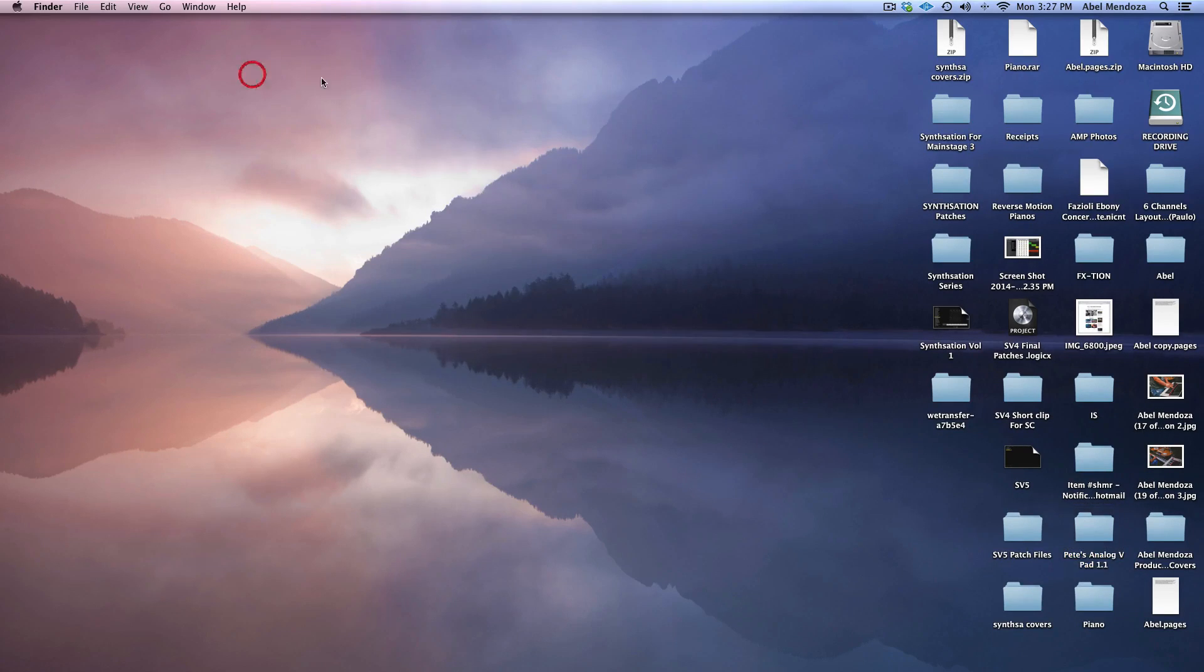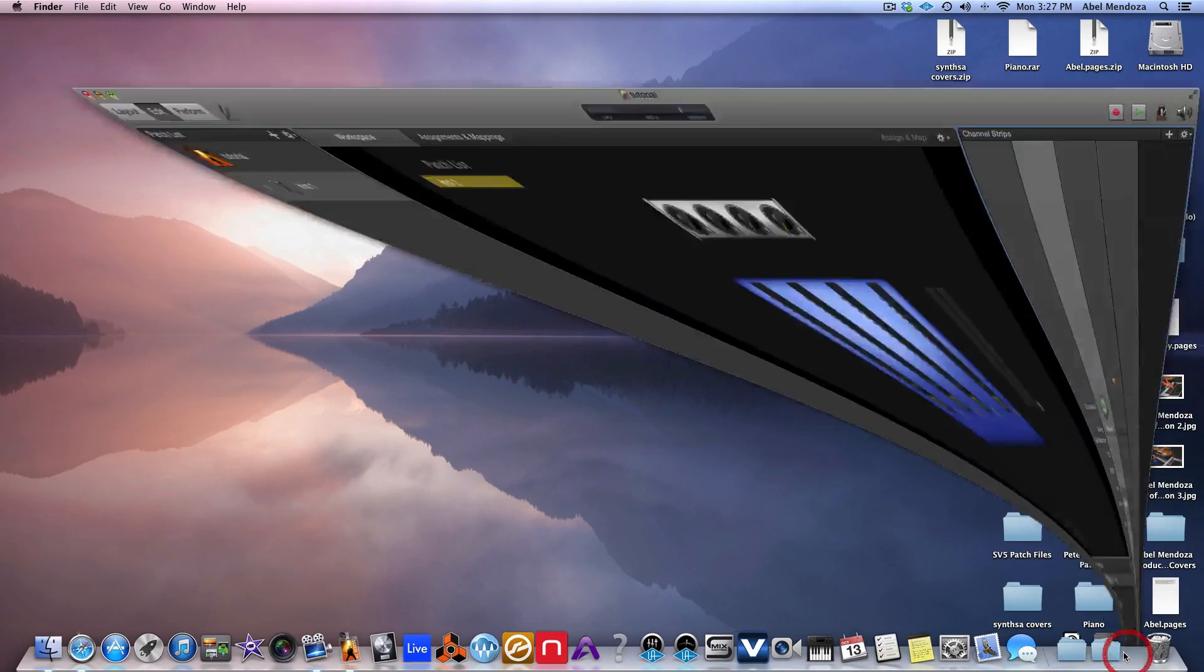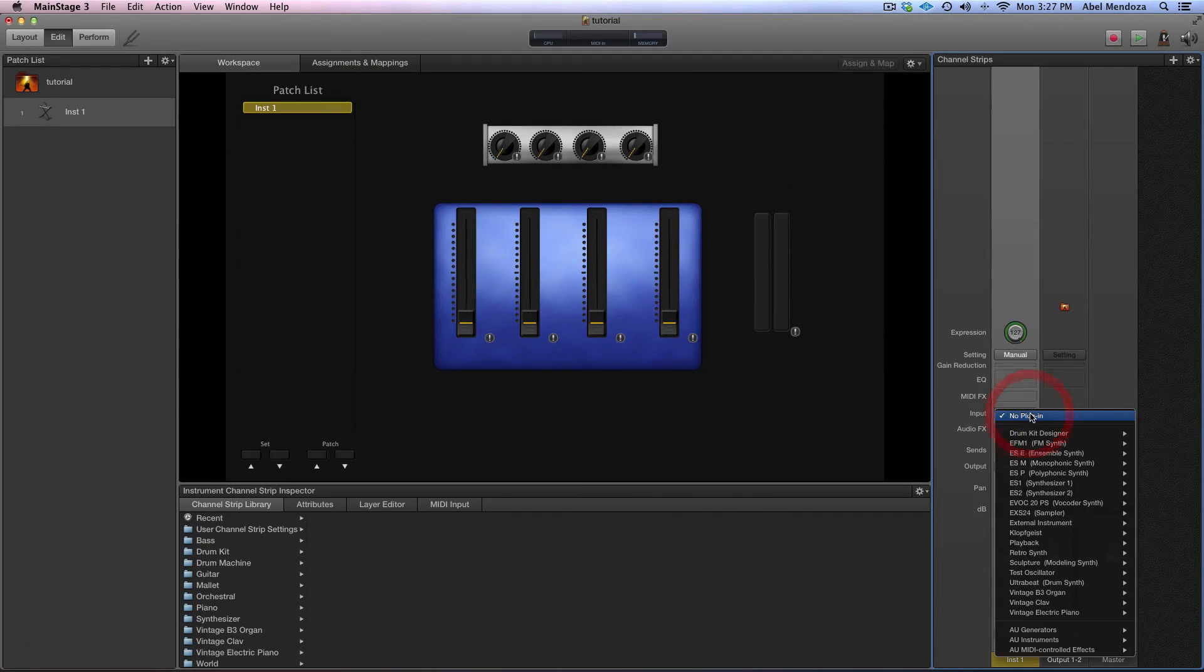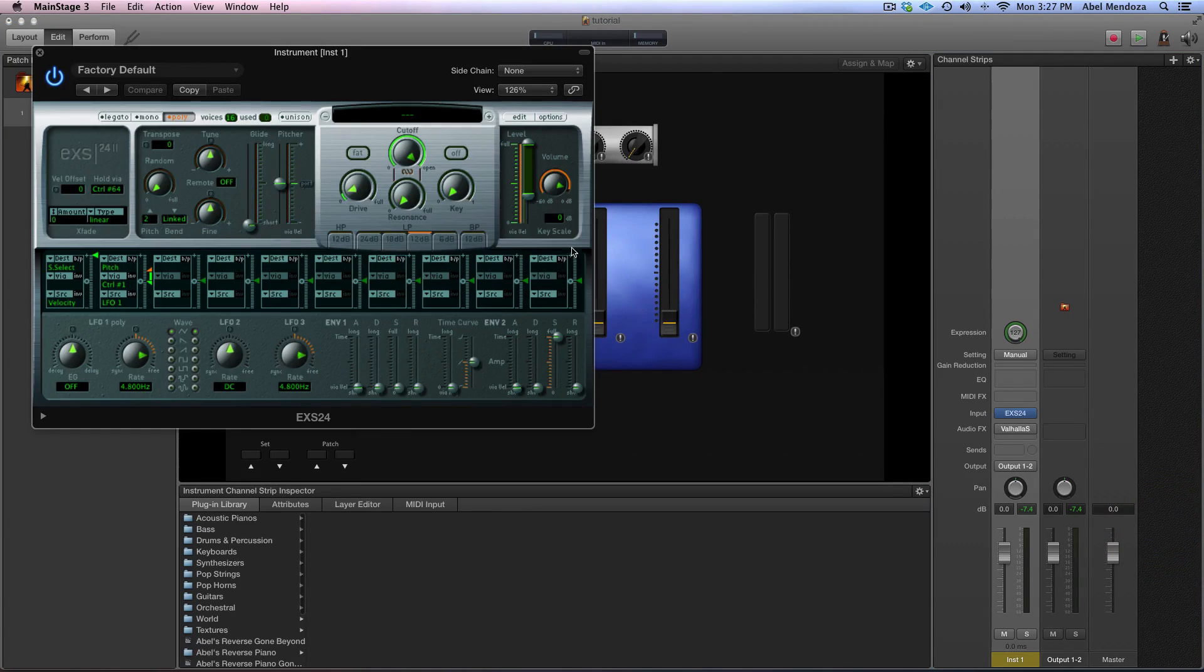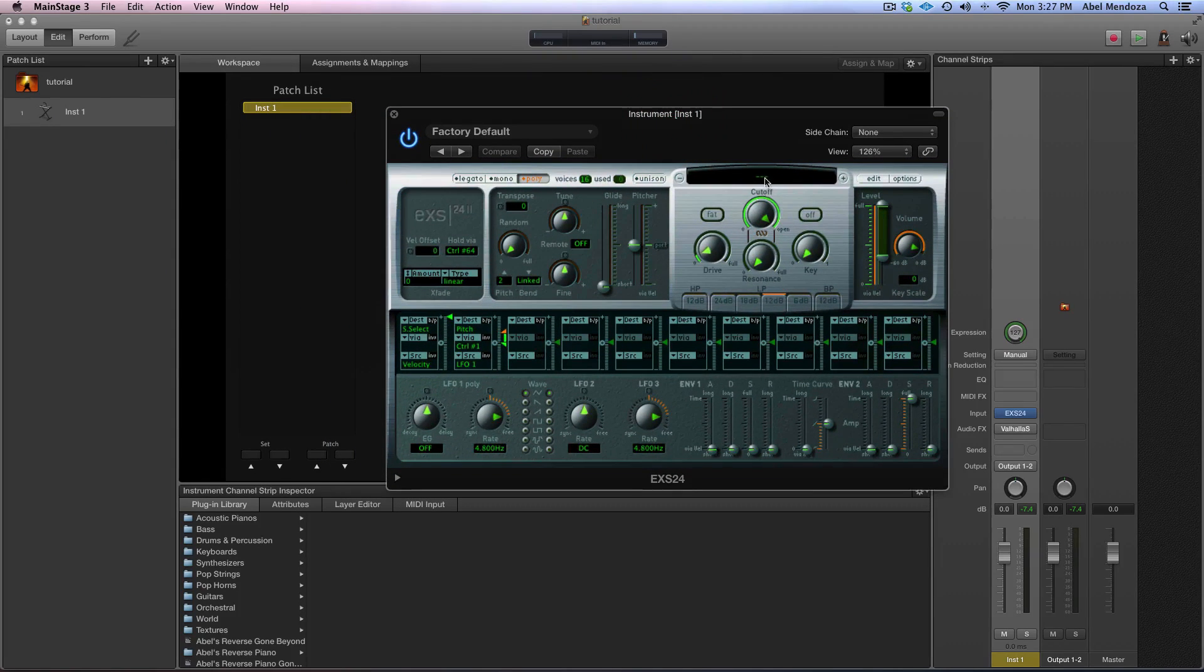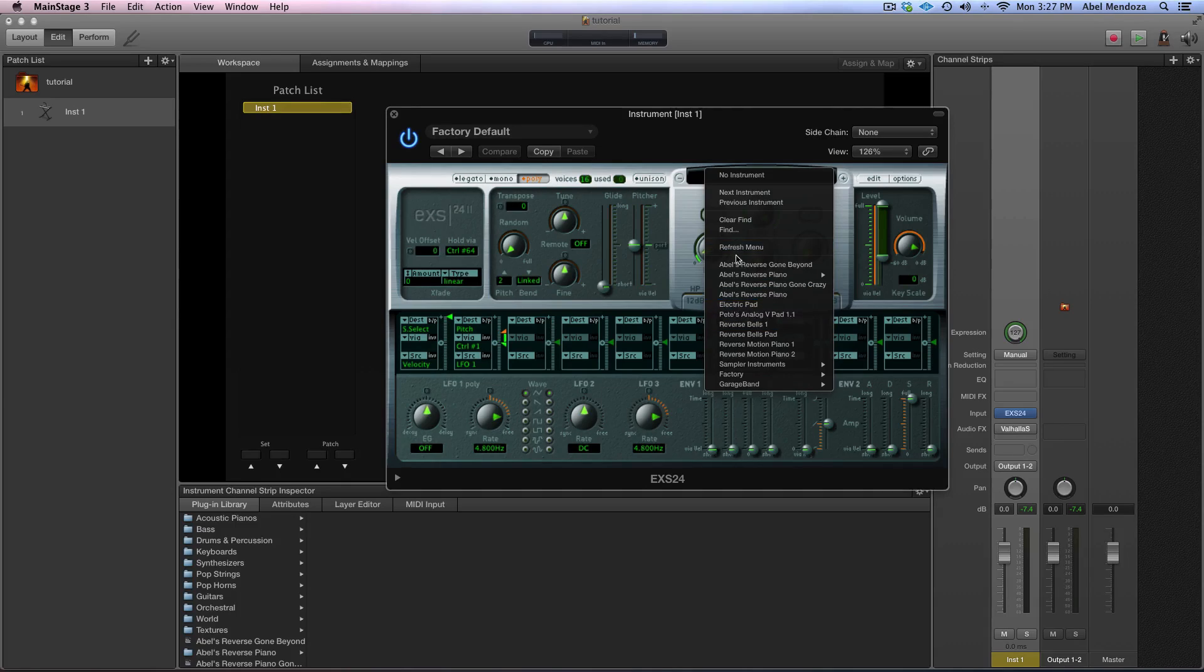Now go to Logic or Main Stage. In this case, I'm using Main Stage and load the EXS 24 sampler stereo. The first thing you need to do is refresh menu in case you don't see the sample.